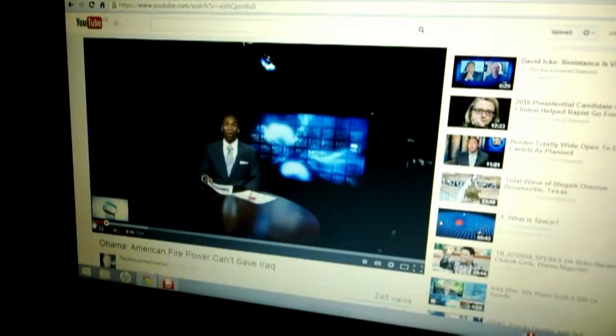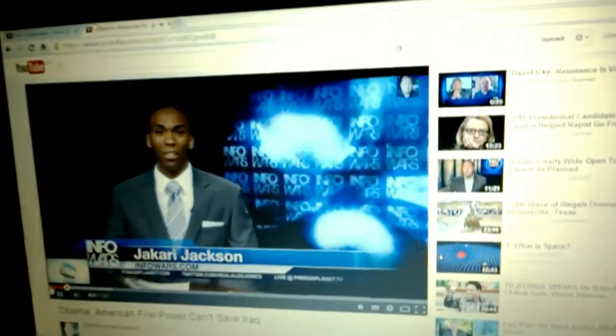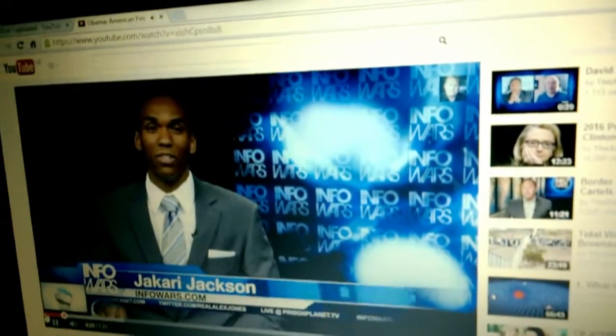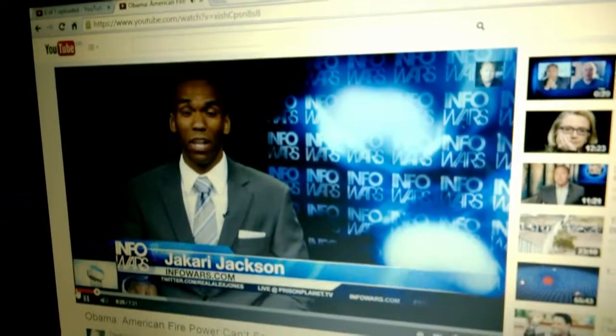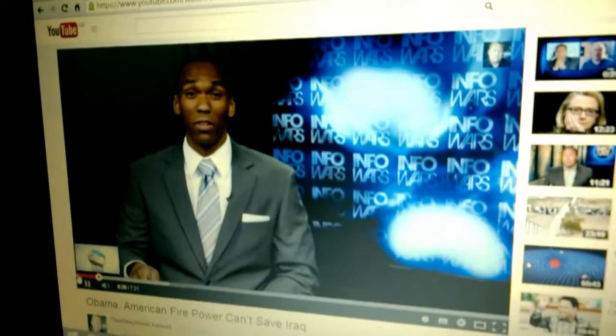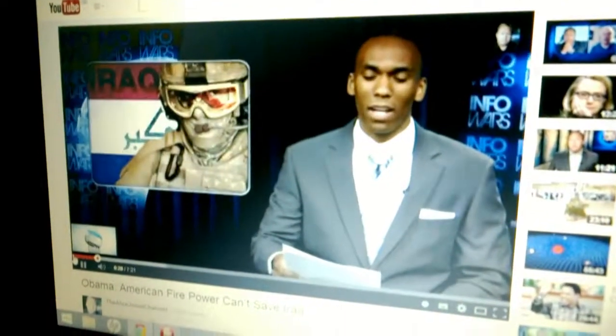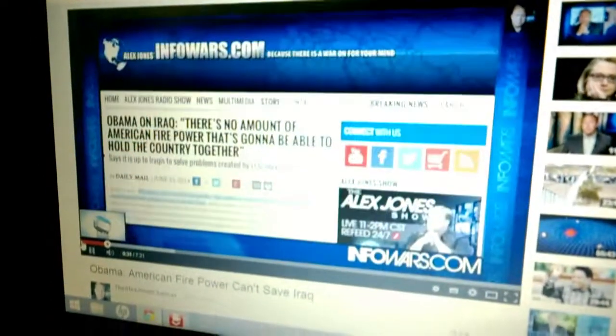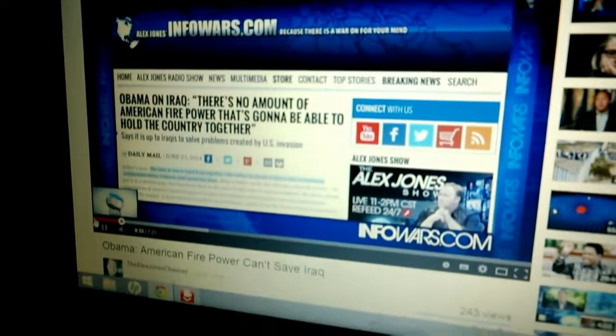Welcome to the Infowars Nightly News. I'm your host Jakari Jackson. It's June 23rd, 2014. And let's get straight into the news tonight. Our top story: Obama on Iraq. There's no amount of American firepower that's going to be able to hold this country together.